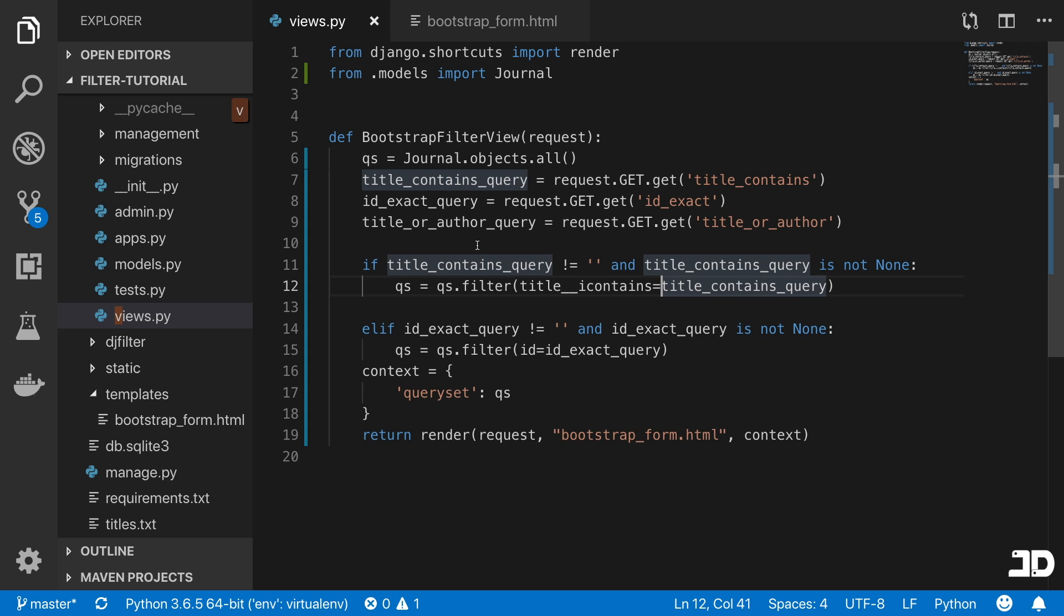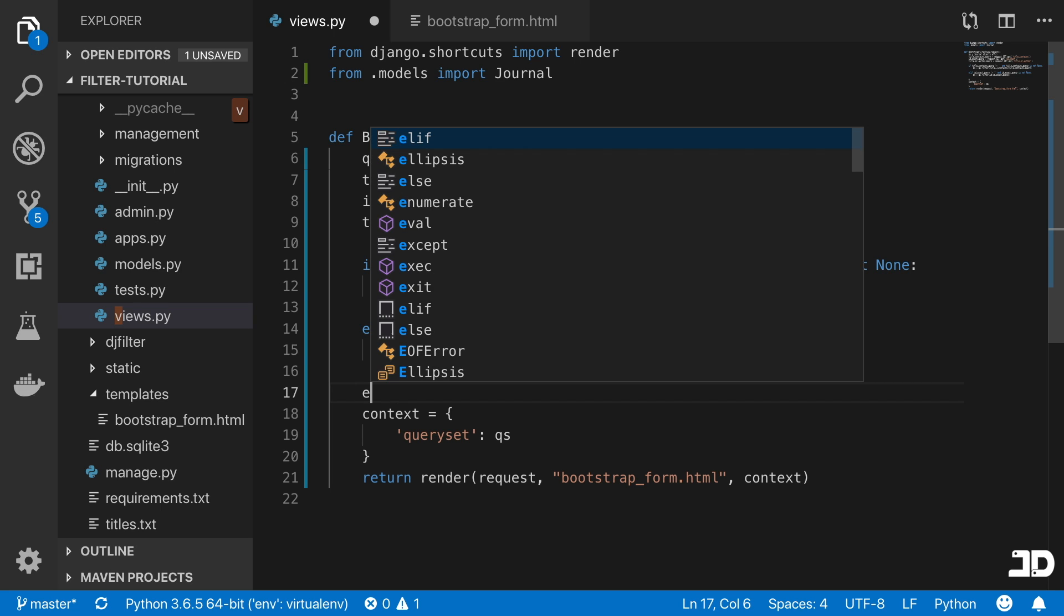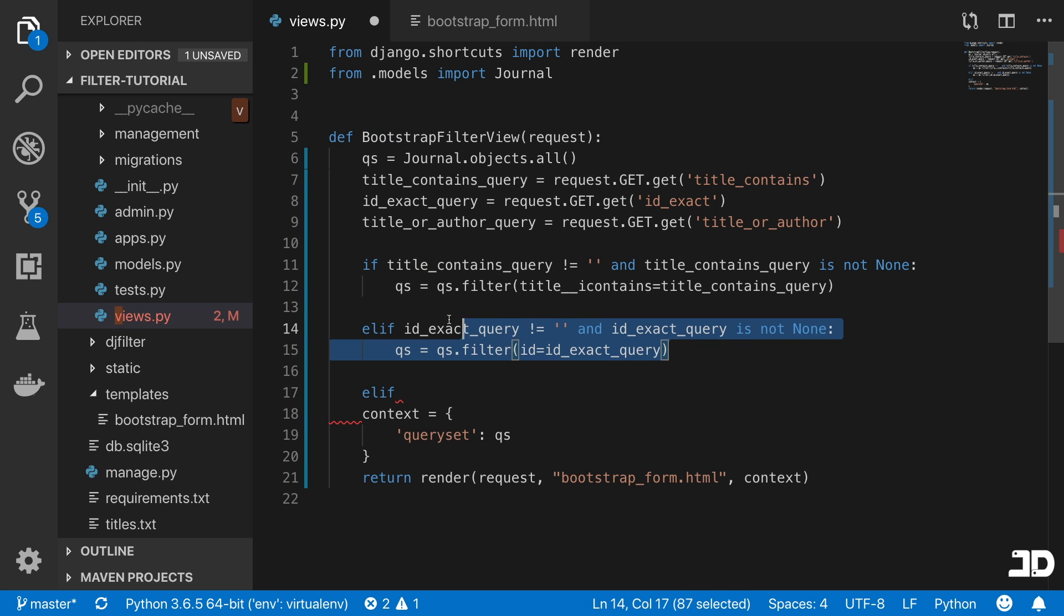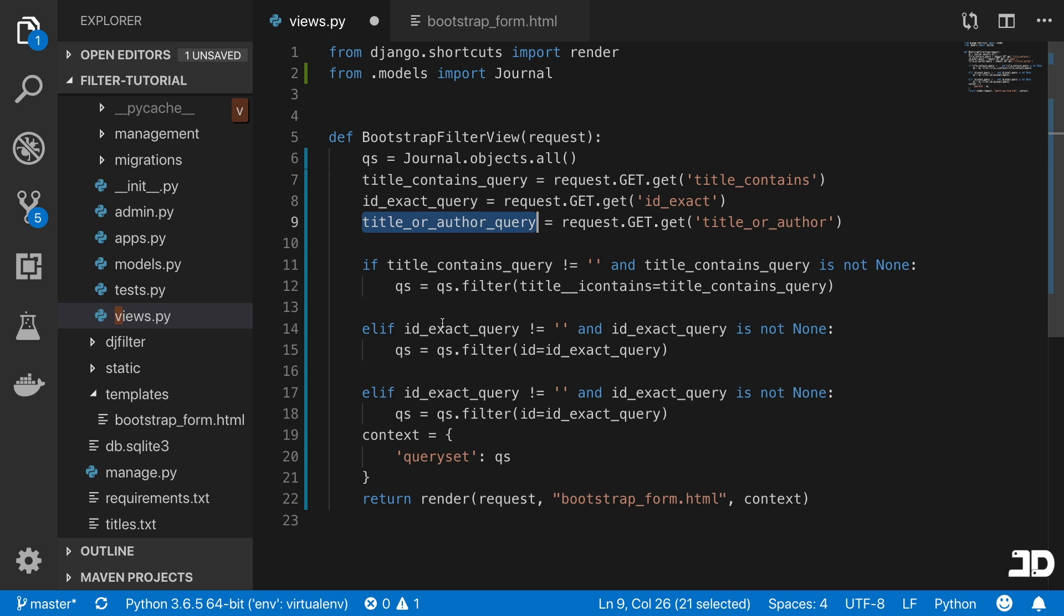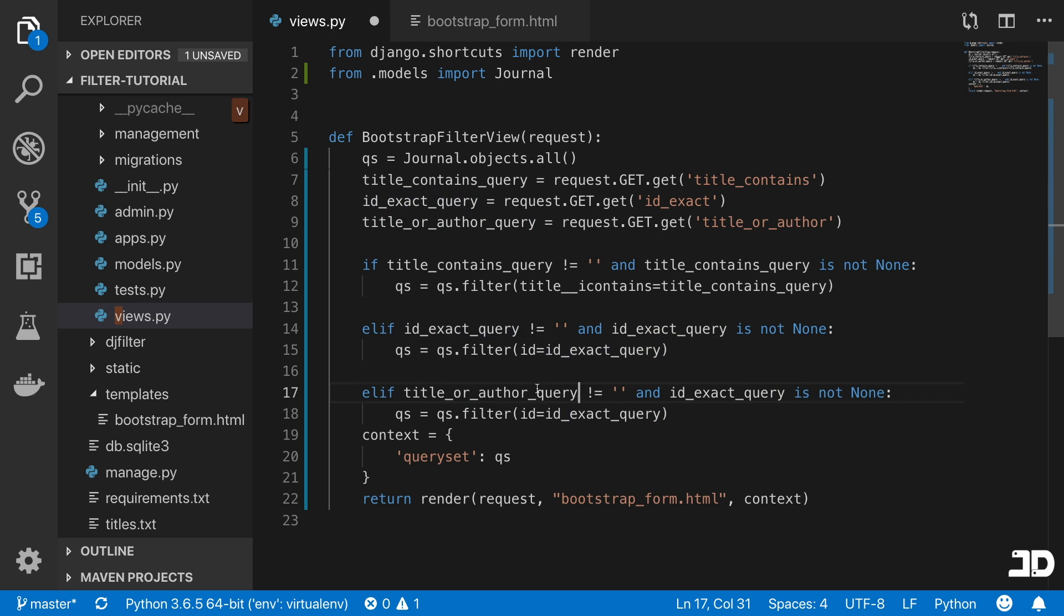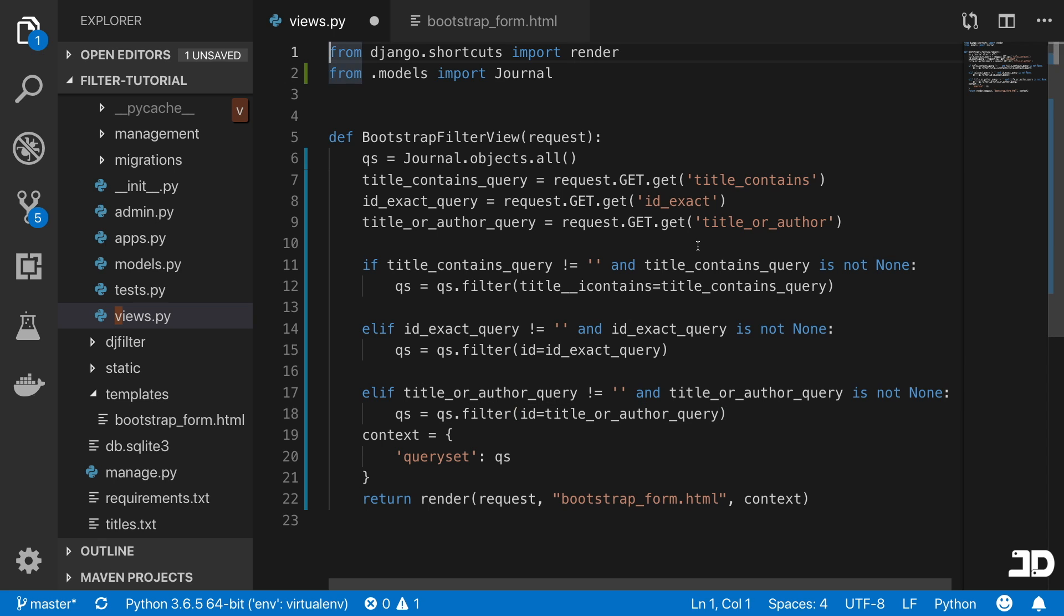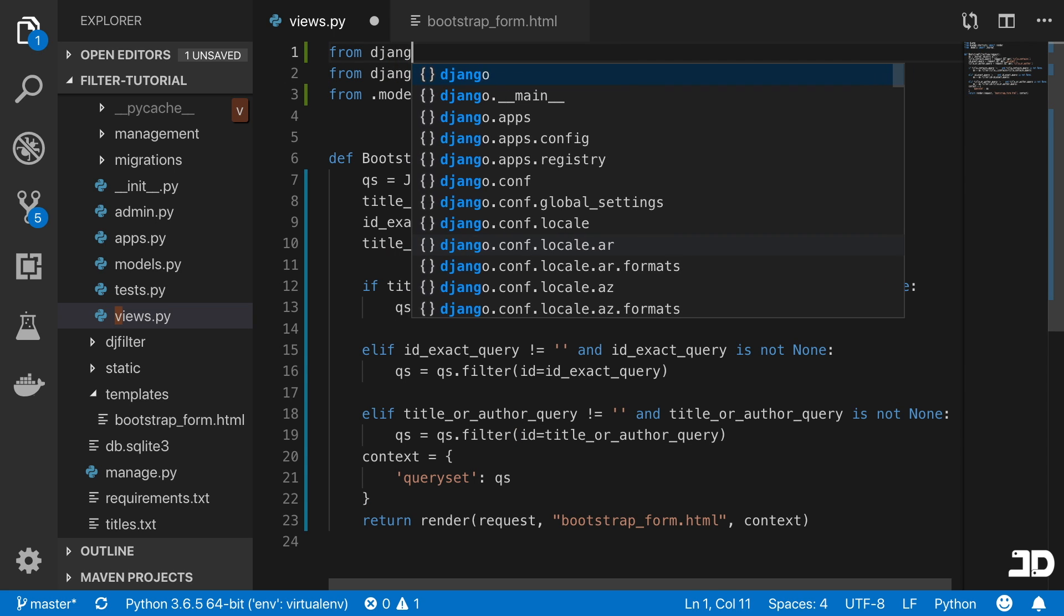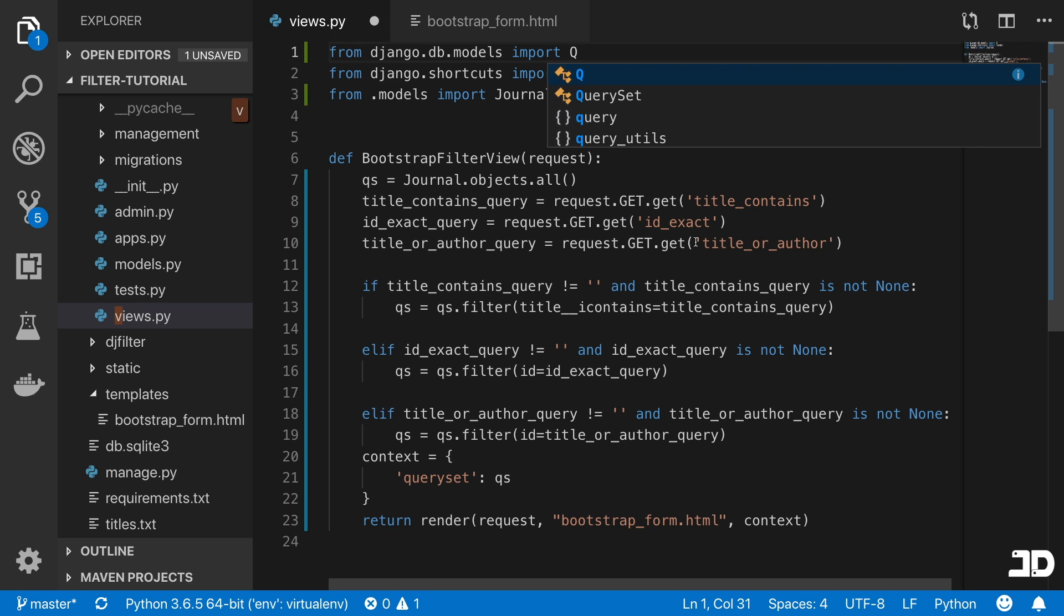Lastly, we're going to do our last query here. This is going to be similar to what we've just done, but it's going to be based on the title_or_author_query, which means you can pass in the title of the journal or you can pass in the name of the author. In this case, we're doing an or query. What that means is that we need to use Django's Q model because that allows us to create an or query. To import this, we just have to go from django.db.models import Q.